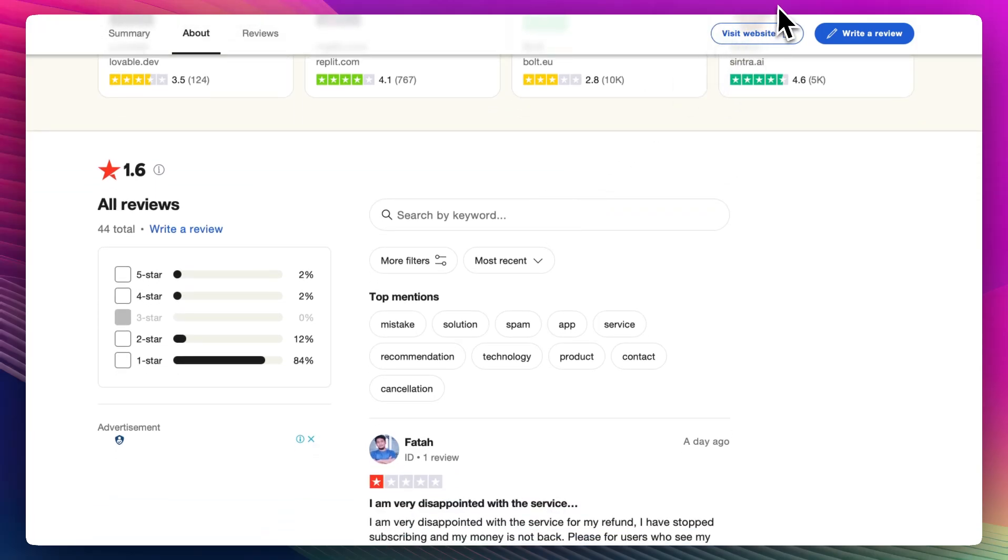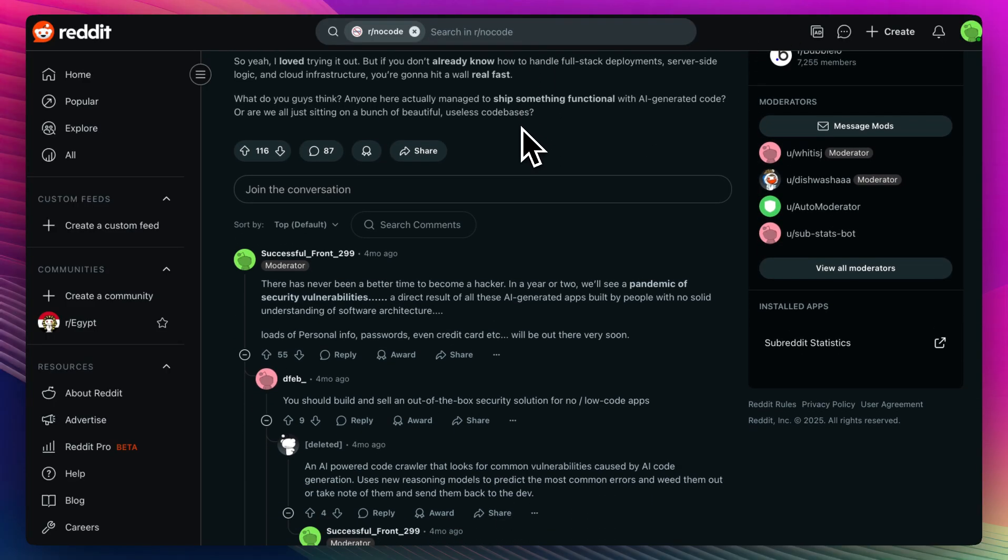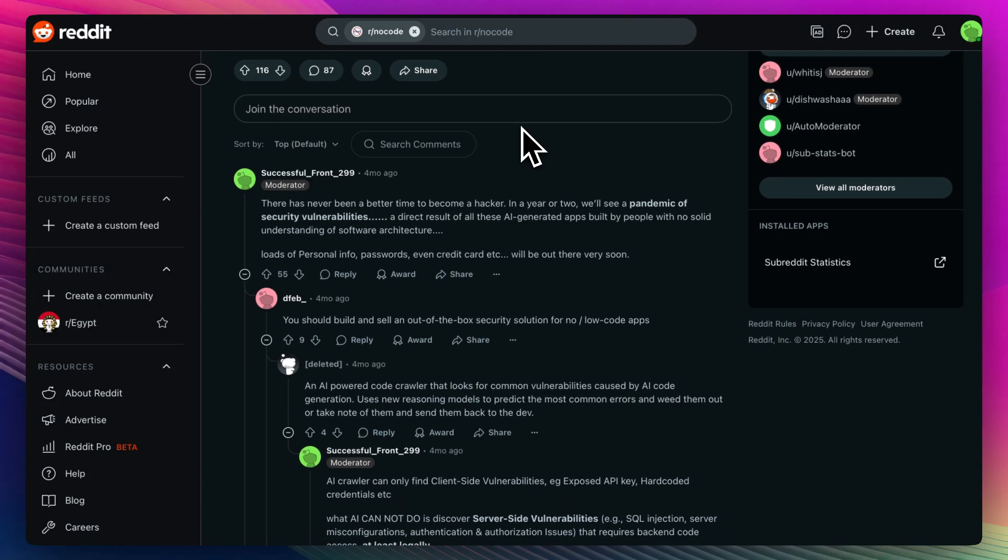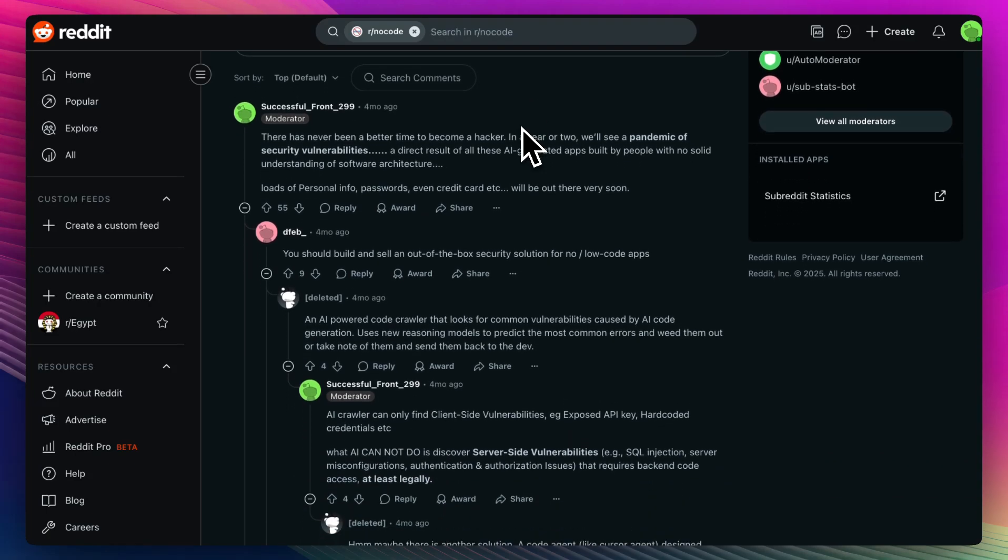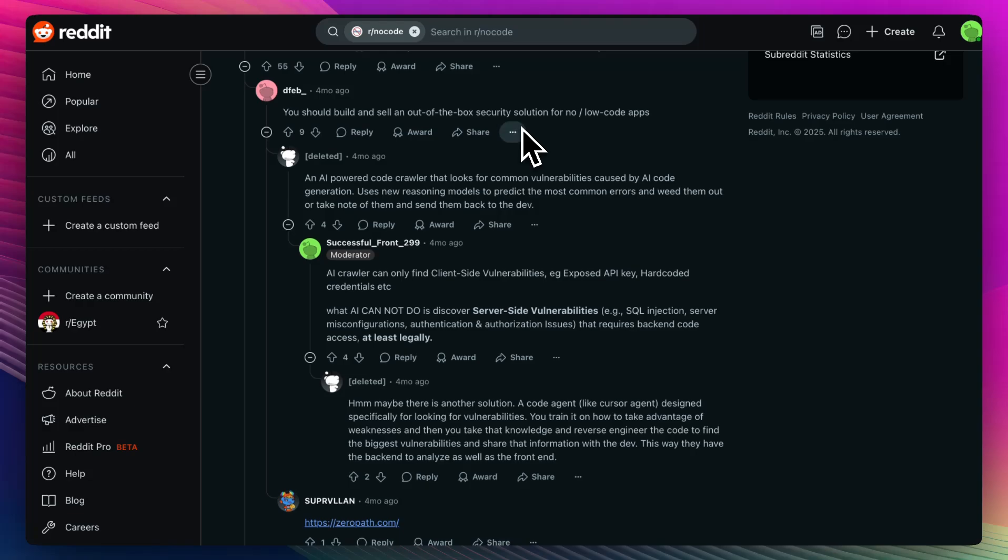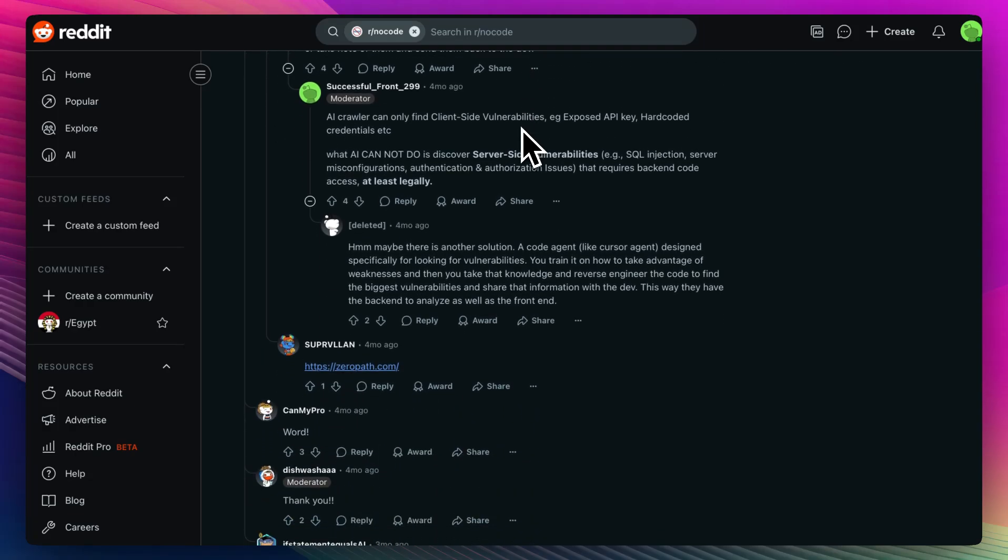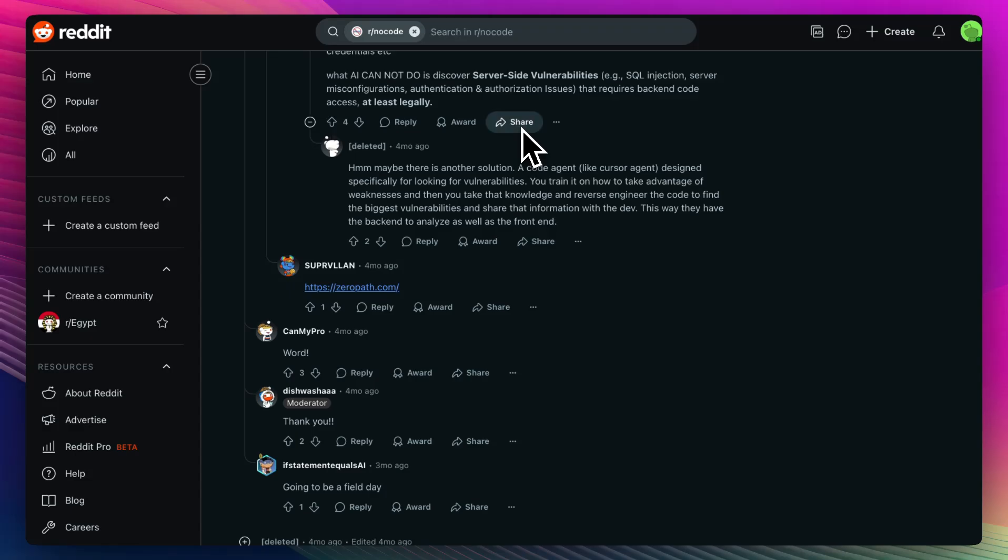Others say that the platform feels too minimal. There's no workspace, no memory, and no collaboration features. So while it's blazing fast, it's not a full dev environment. One Redditor called it a one-shot generator, great for quick fixes or examples, but not for building something substantial.